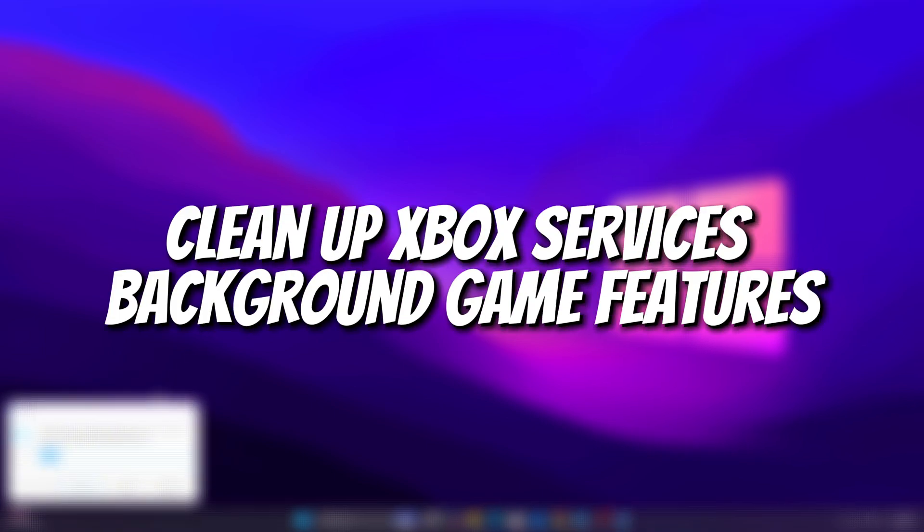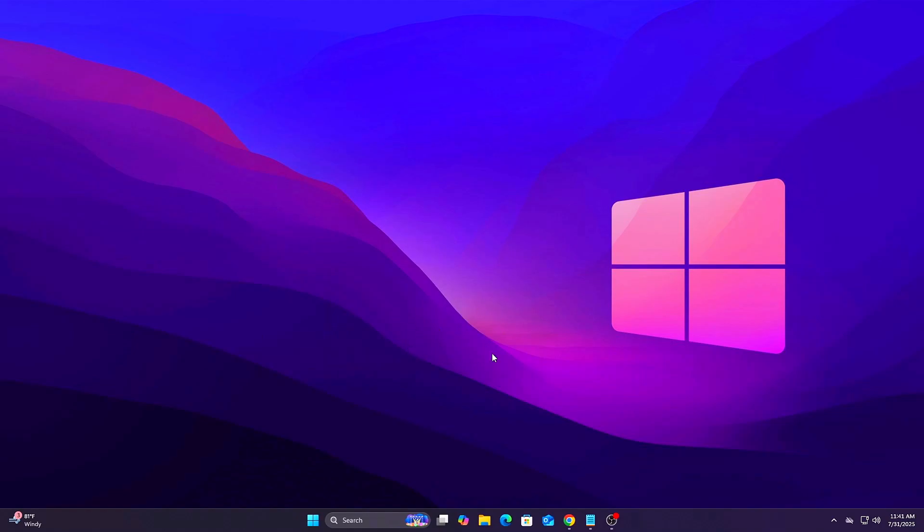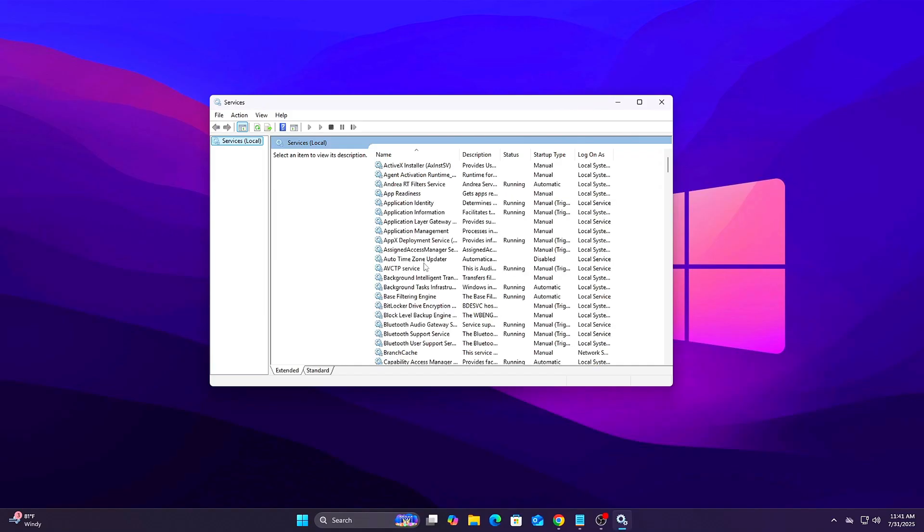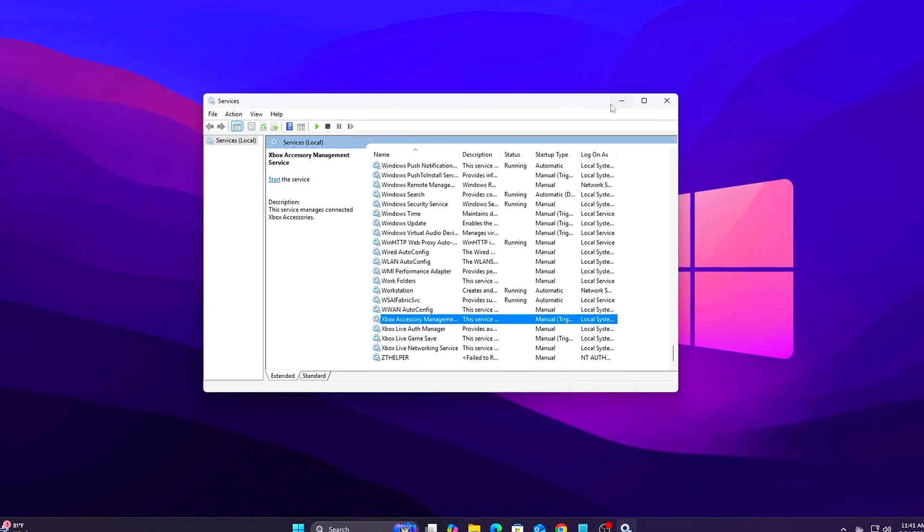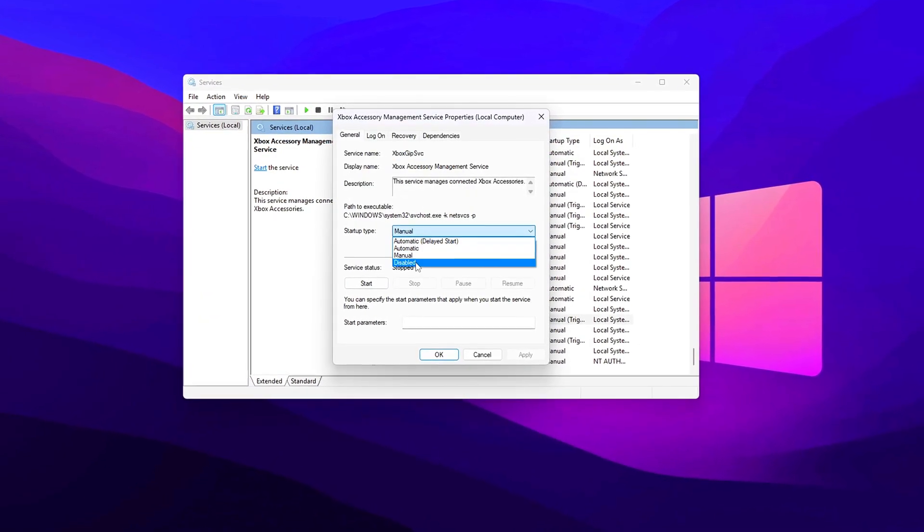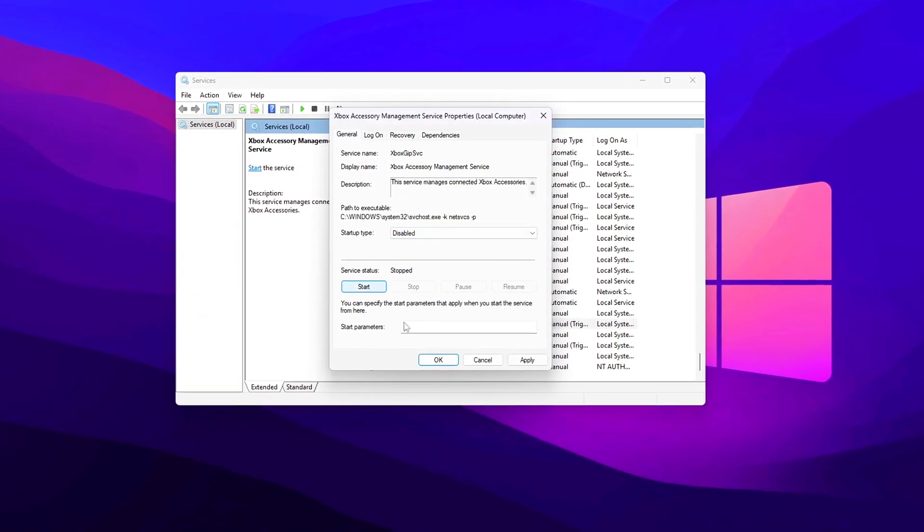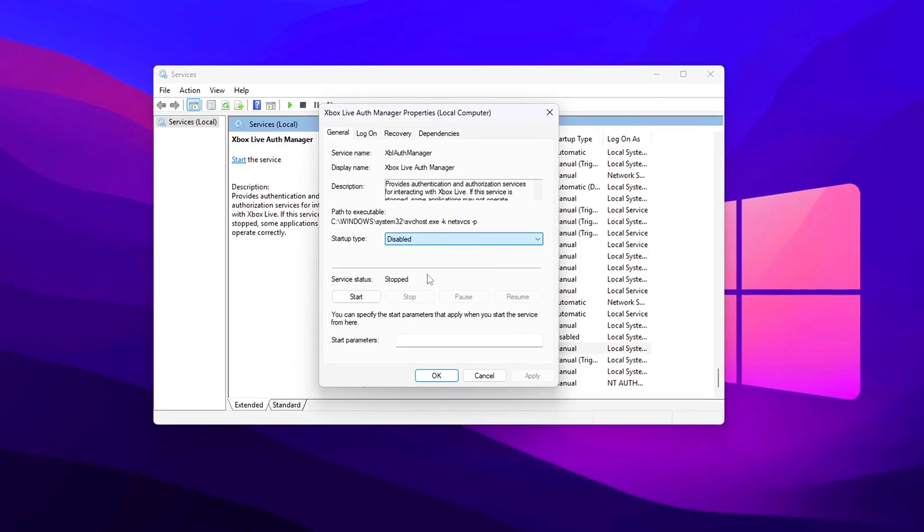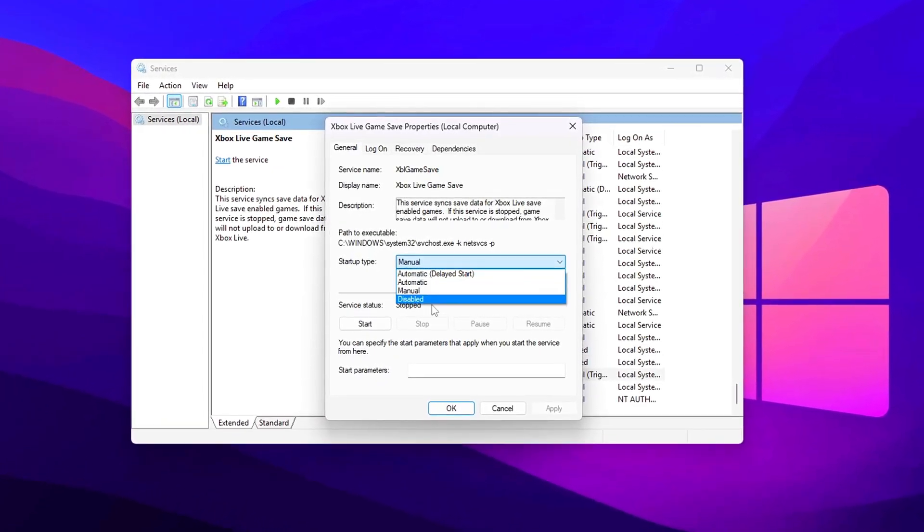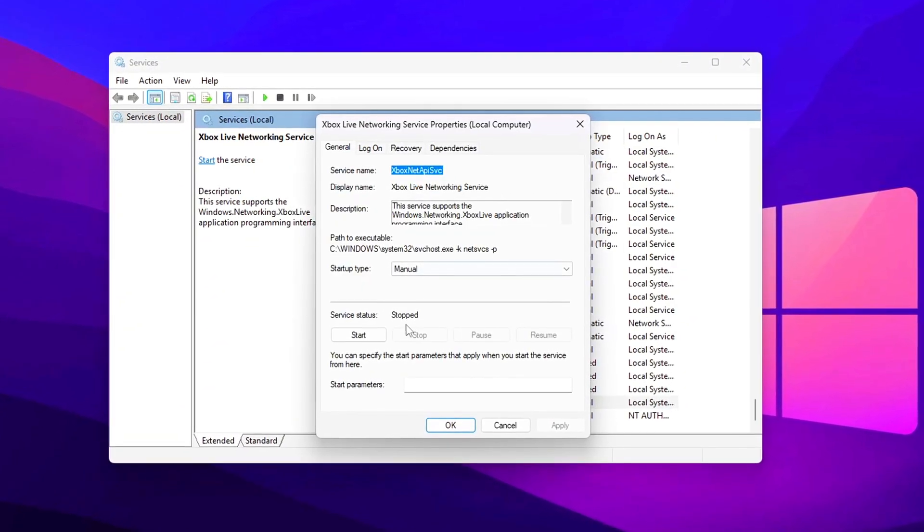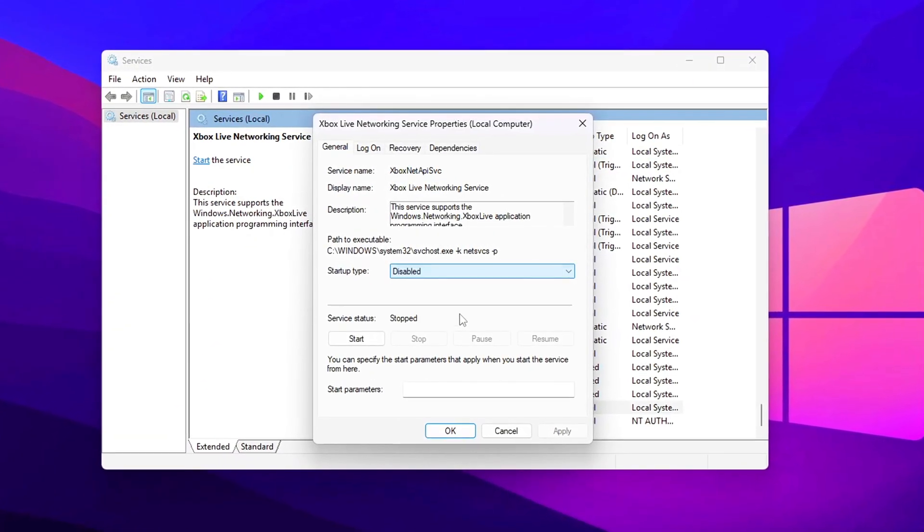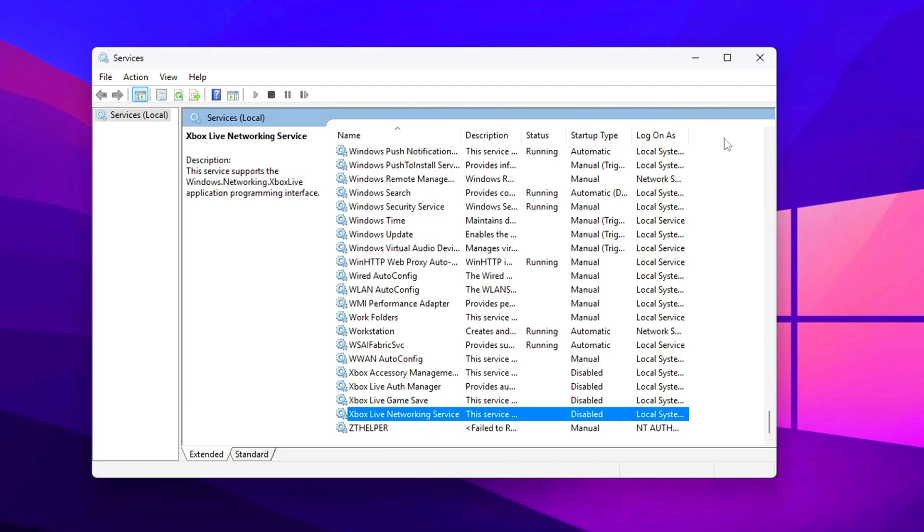Tweak 6: Clean up Xbox services and background game features. New Windows 11 updates added even more Xbox related services. Let's disable hidden ones. Steps: Press Win plus R. Services dot MSC. Disable the following: Xbox Live Off Manager, Xbox Live Game Save, Gaming Services, Game DVR and Broadcast User Service. Also remove the GameBar presence writer via registry if not already done in older videos. Reduces background game telemetry and service usage.